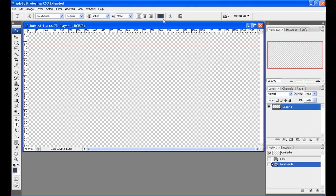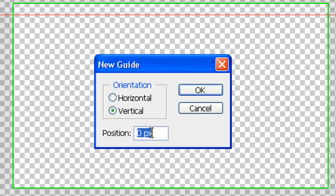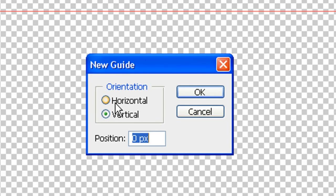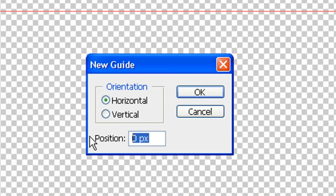And the next one we're going to do, New Guide, horizontal, 580.